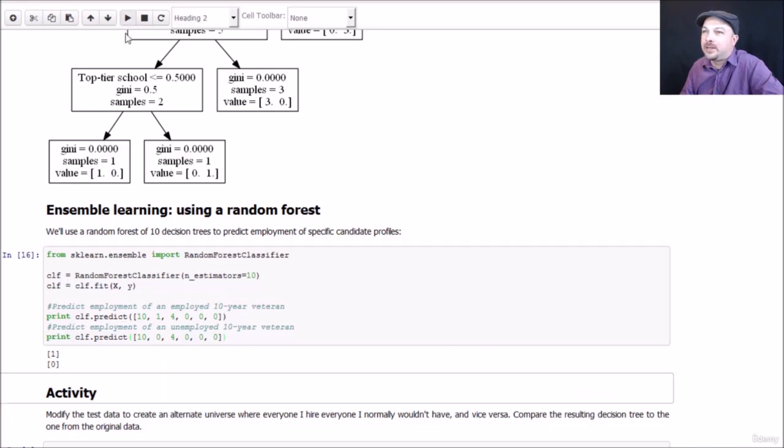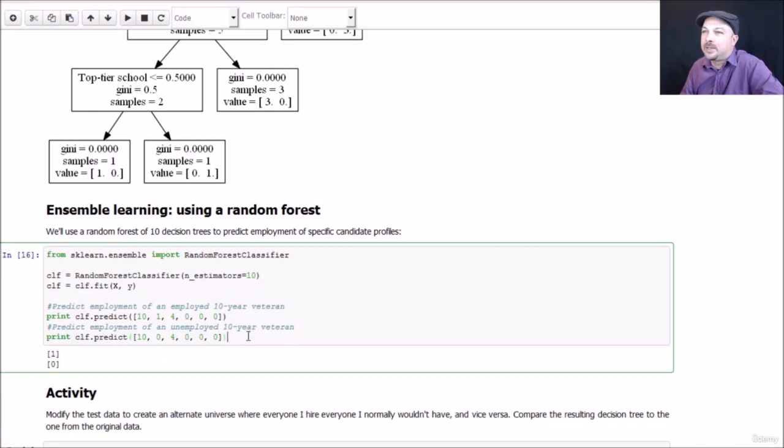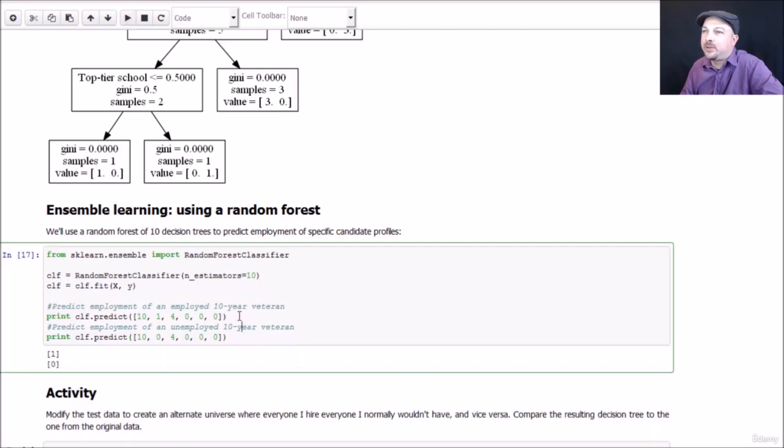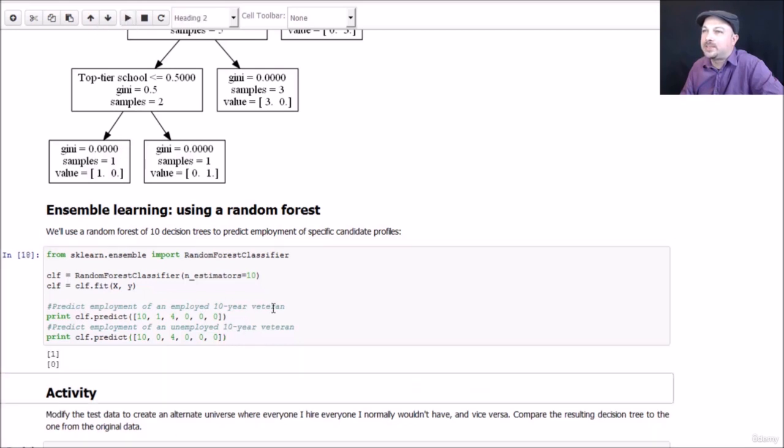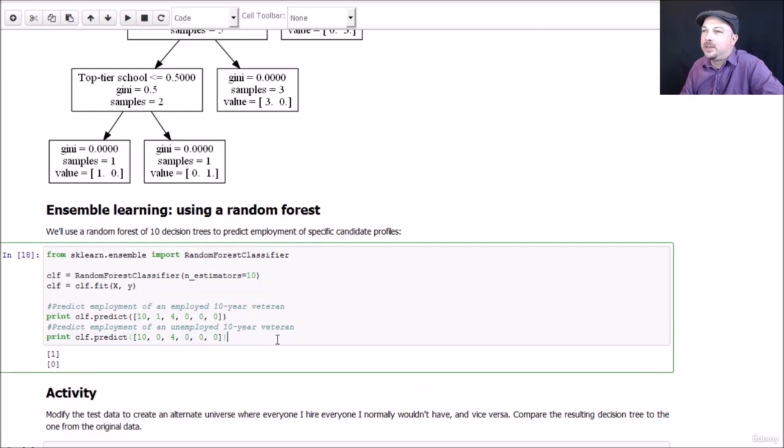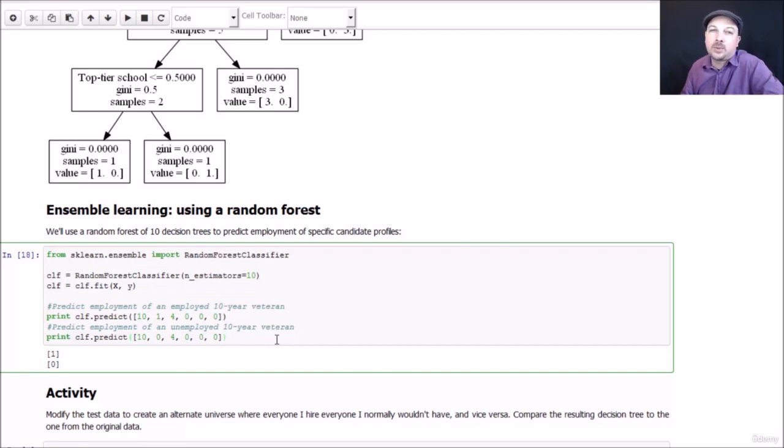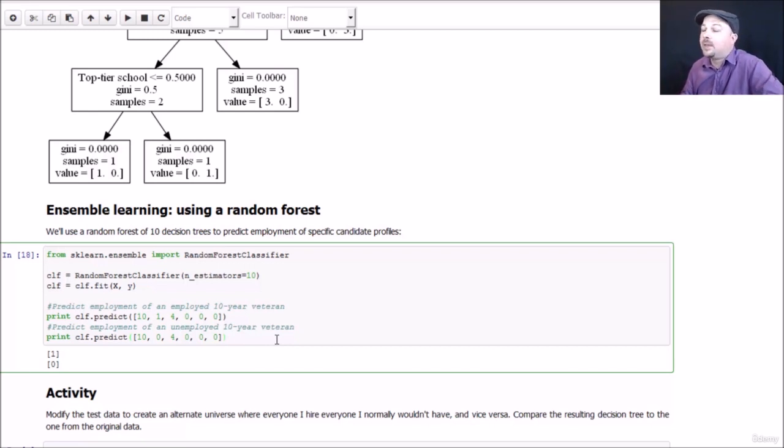More often than not, the unemployed person does not get a job offer. And if you keep running this, you'll see that's usually the case. But the random nature of bagging, of bootstrap aggregating each one of those trees means you're not going to get the same result every time. So maybe 10 isn't quite enough trees. So anyway, good lesson to learn there.